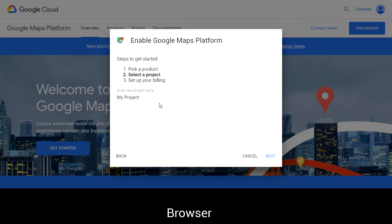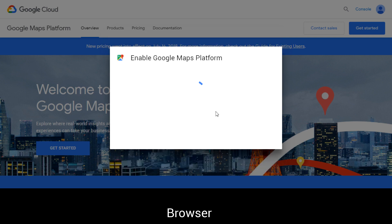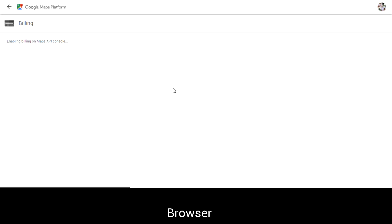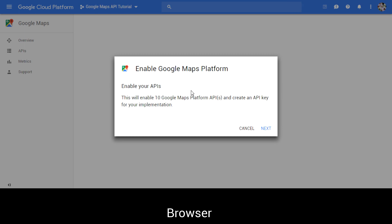Afterwards you'll be asked to create a project. I'm just going to call this project 'Tutorial Series'. After creating it, Google Maps will ask you to create a billing account, and if you have not done so you can go ahead and do so. I've already done it on my account so I don't have to go through that process — I can just go ahead and set the account to it. After you have set a billing account you'll be able to get your API key.